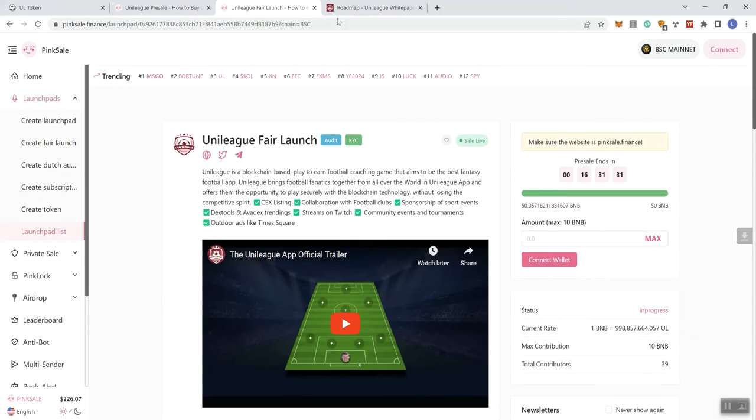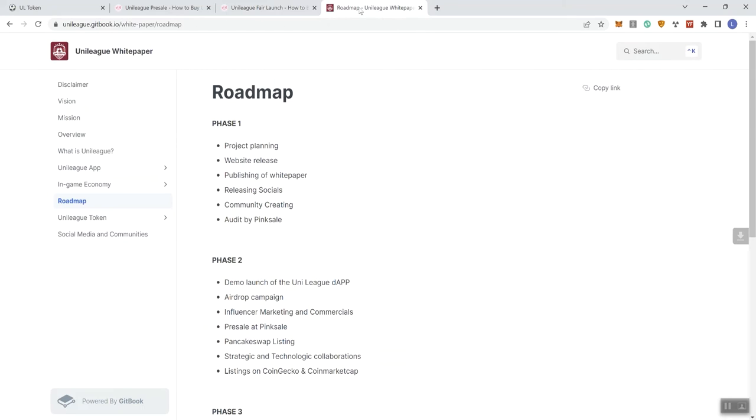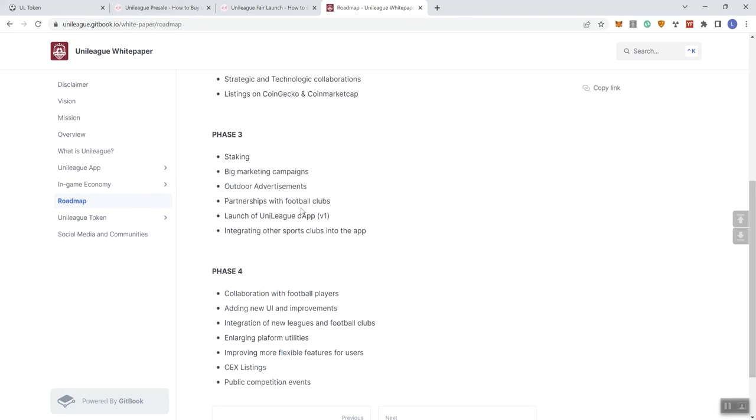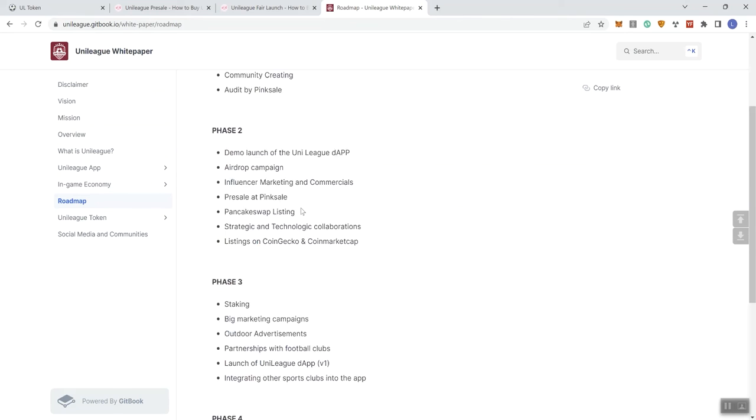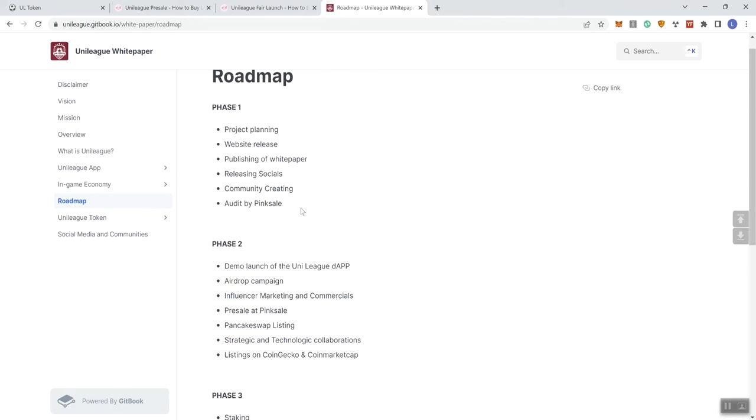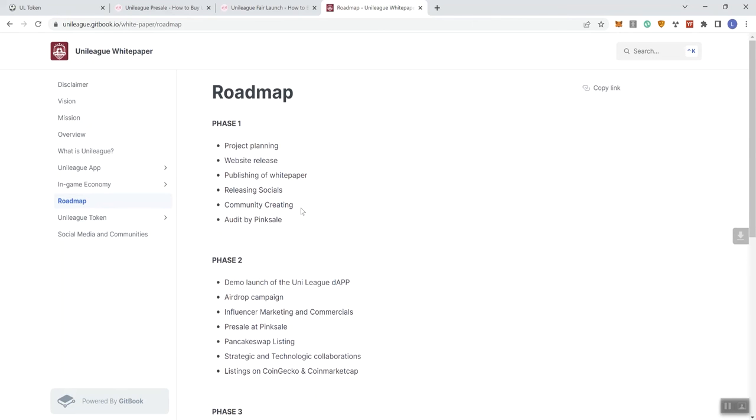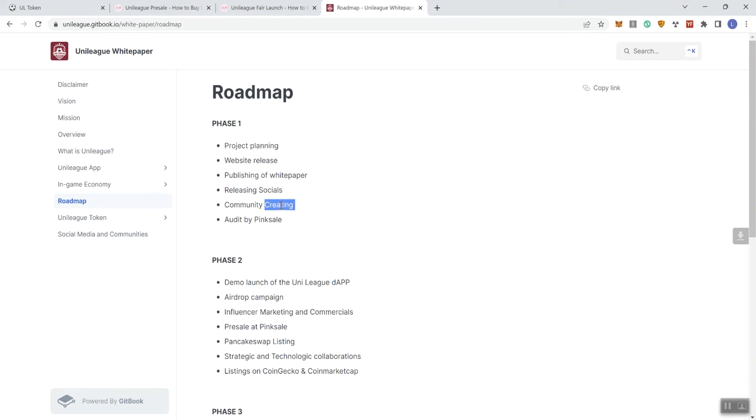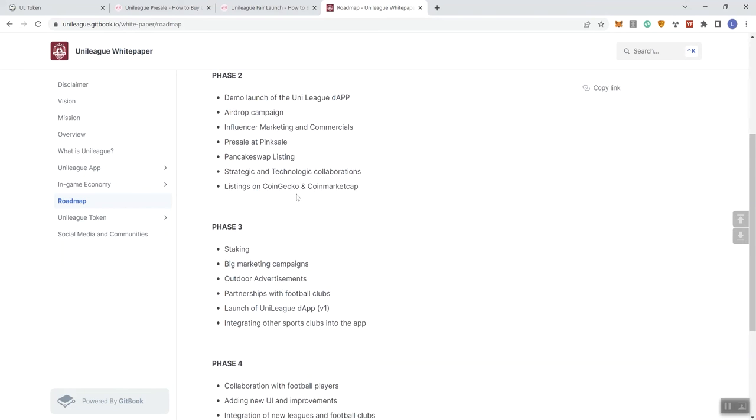So I've already got it here on the roadmap, so we can see what we've got going on in terms of the phases in the roadmap. So we can see in phase one, we see project planning, website release, publishing the white paper, releasing the socials for their community or to associate with the project, community creation. I don't know. I'd say creation. But that's just my own personal opinion. Pink sale audits.